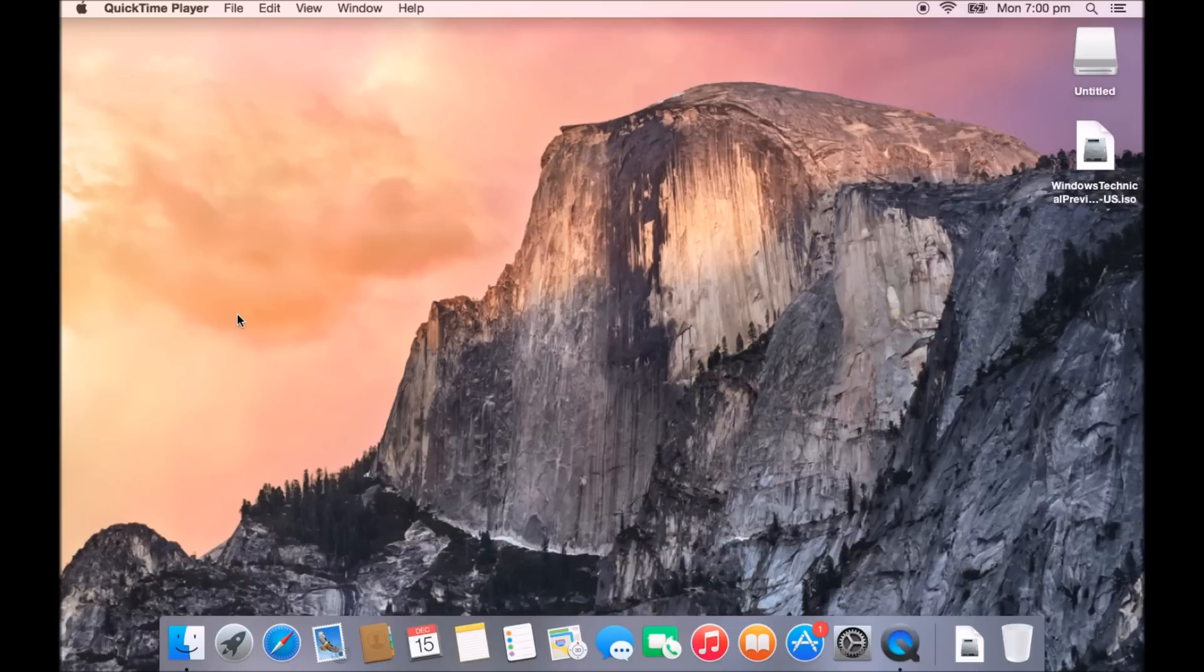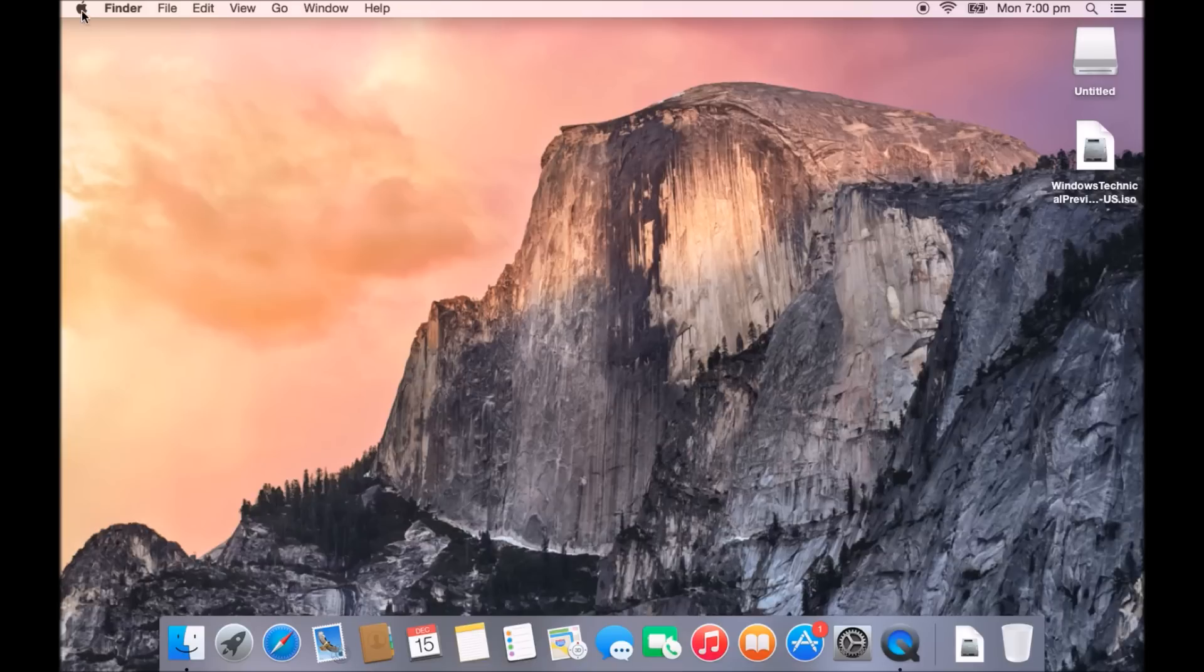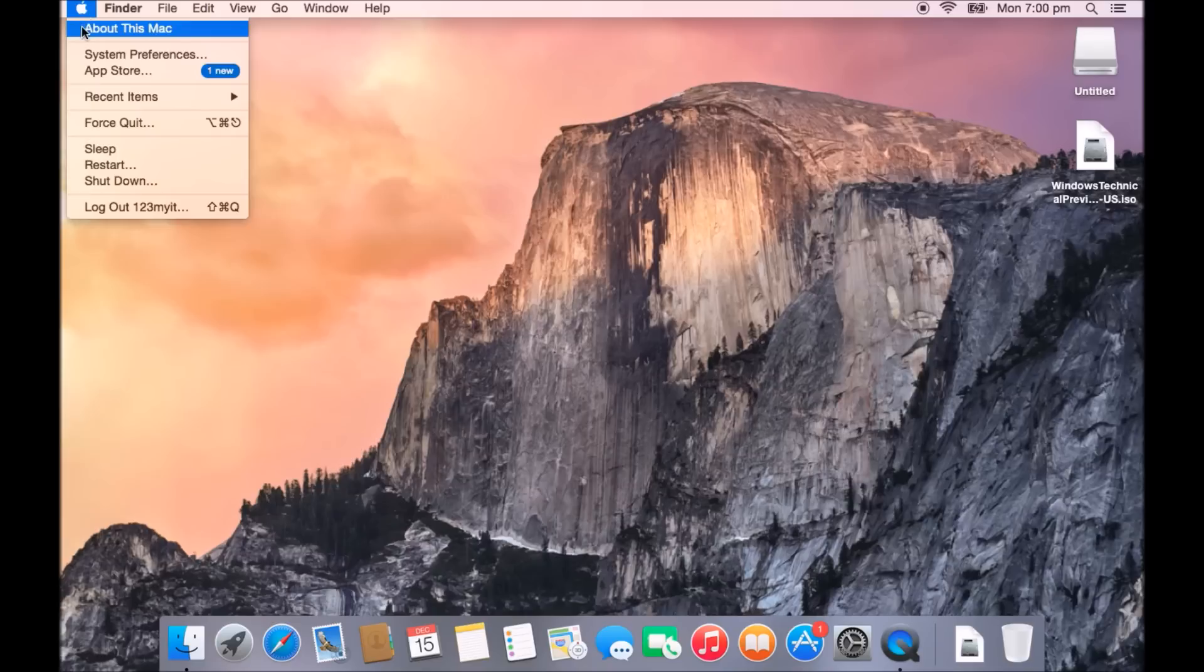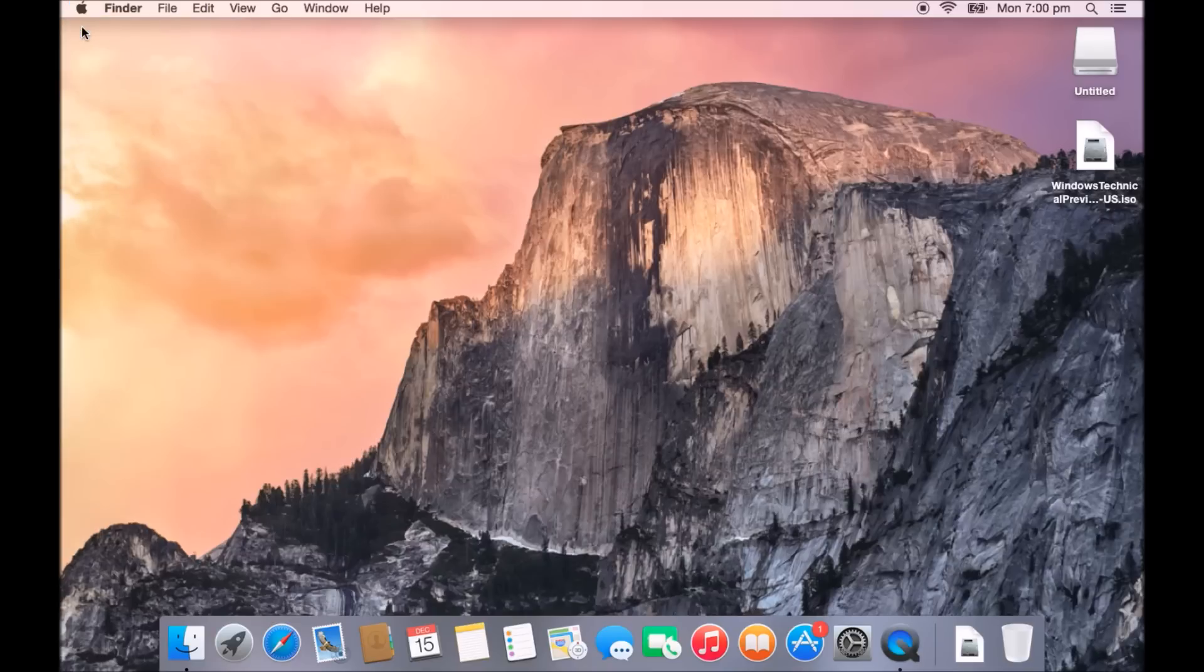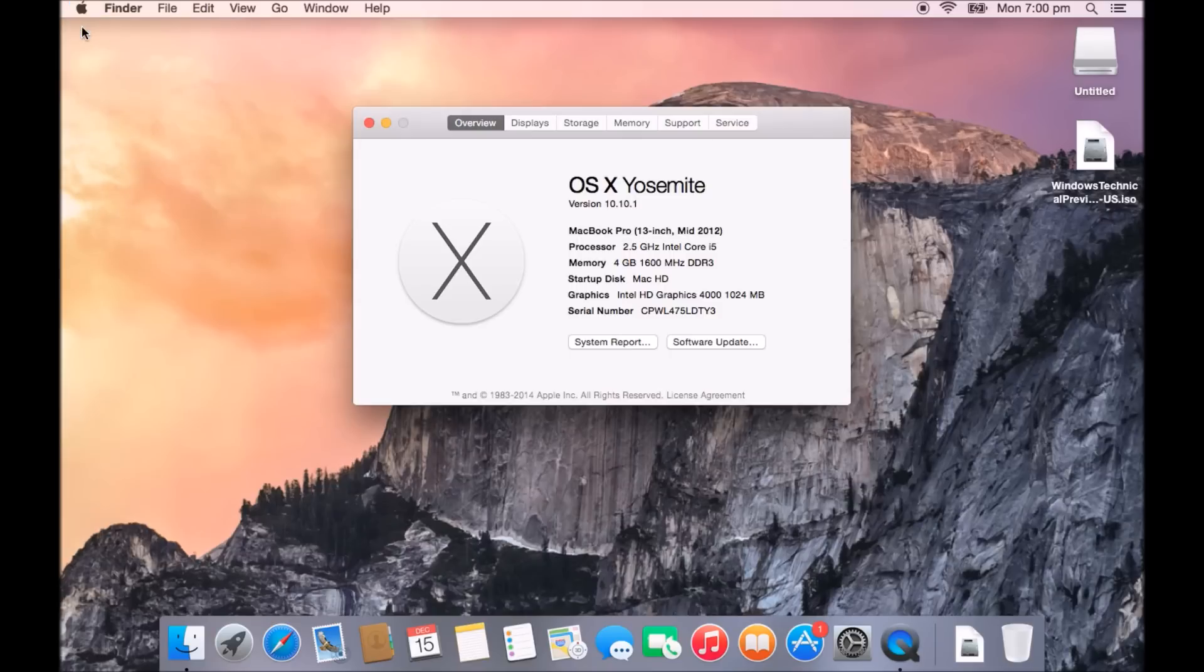I've done a few previous videos on how to install Windows on a Mac. In this version we're going to show you how to install Windows 10 Tech Preview on this Mac. If we go into the Apple menu and go to about this Mac, you'll see that we're running a MacBook Pro 13-inch mid-2012.